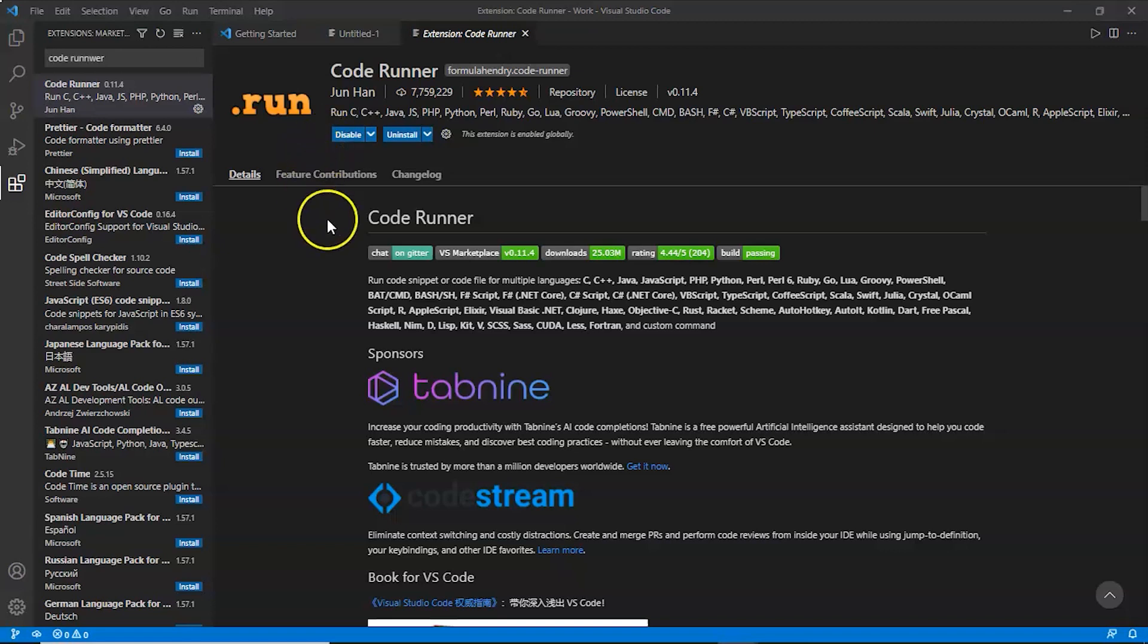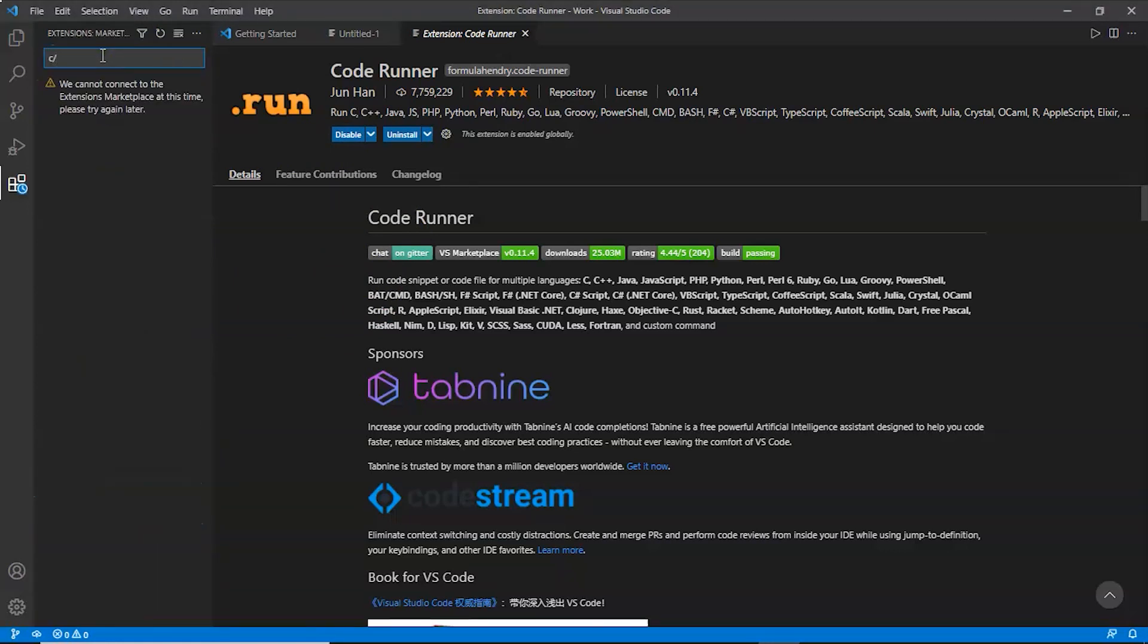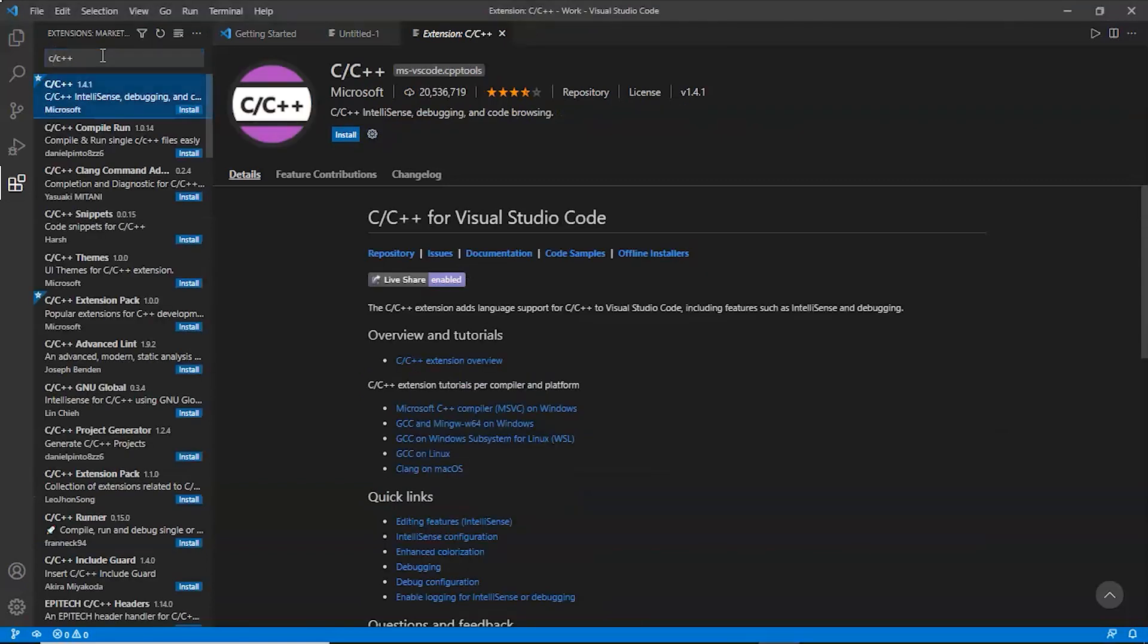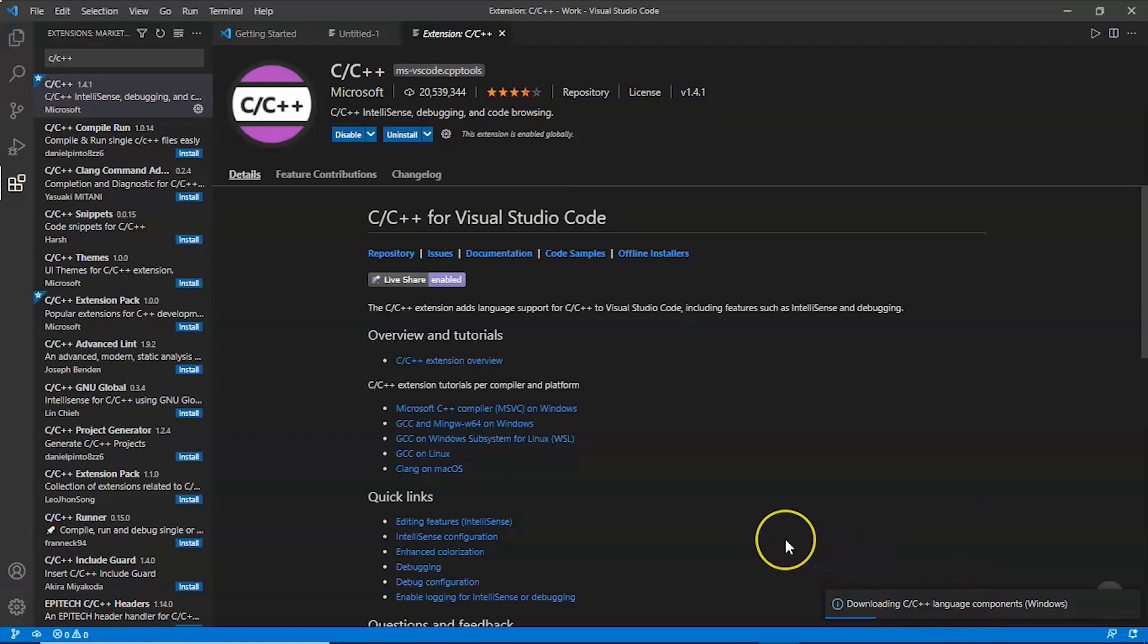Now as we have installed this extension, let's install another extension that is C/C++. Here it is. This extension is by Microsoft. We'll click on this install button and it is installed.